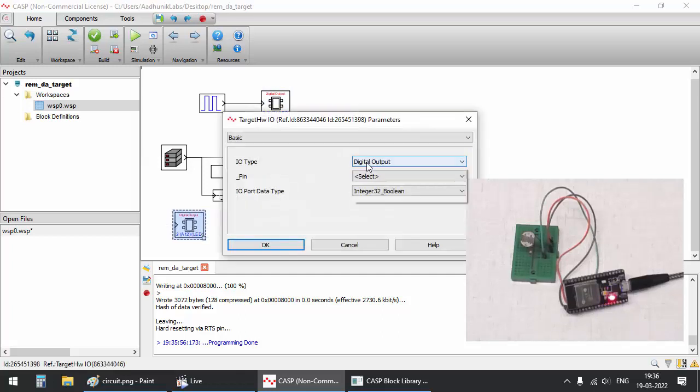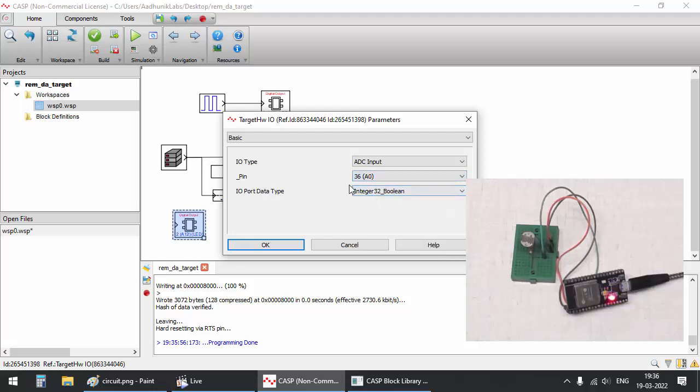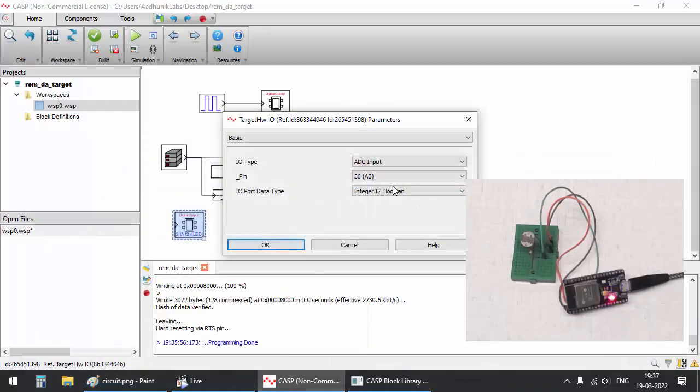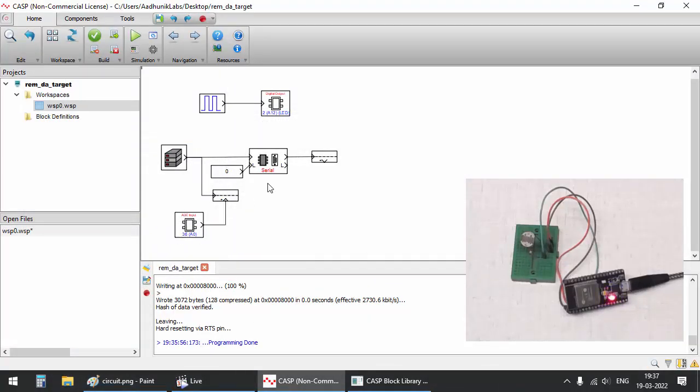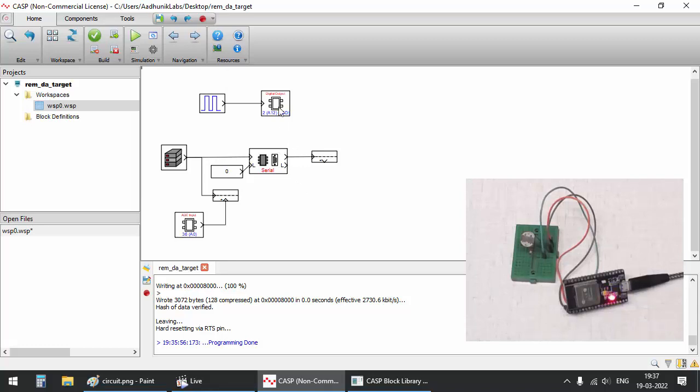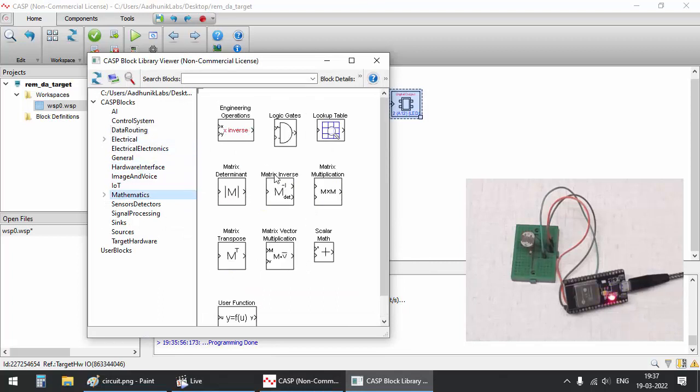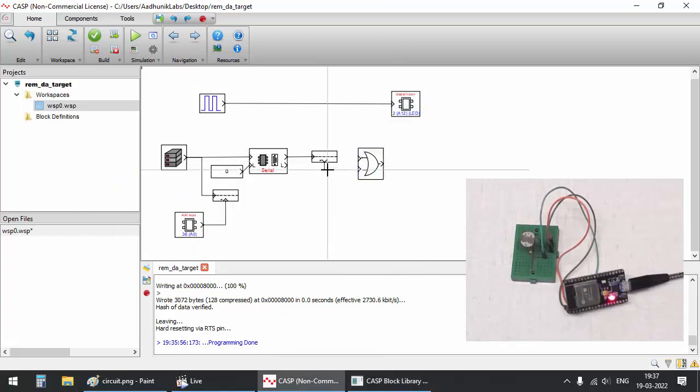Configure the target hardware IO block for ADC input at GPIO 36 where we have connected the LDR. Create an OR logic where the onboard LED is controlled by pulse generator as well as from serial data.